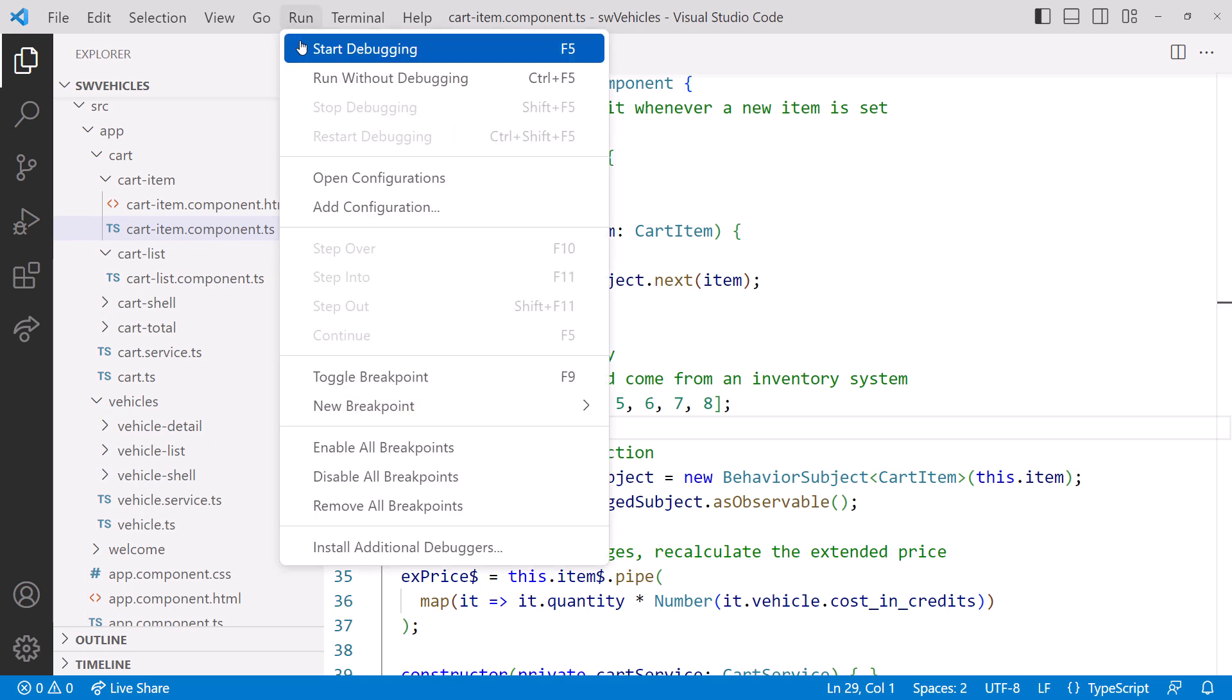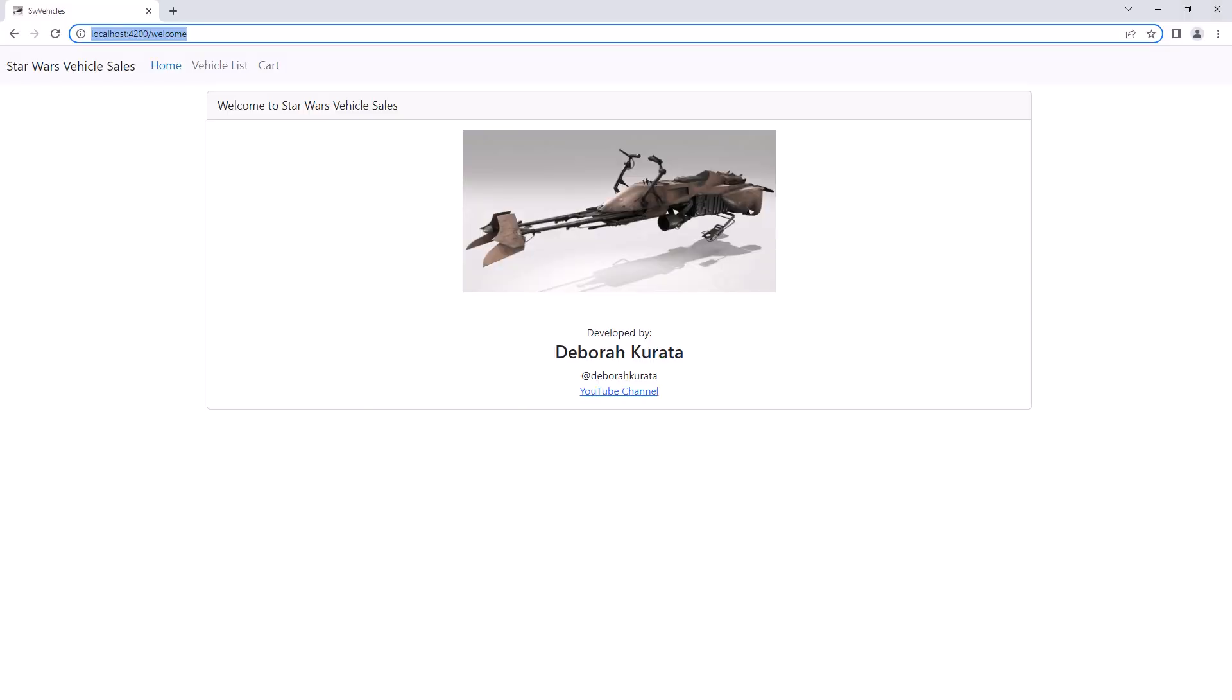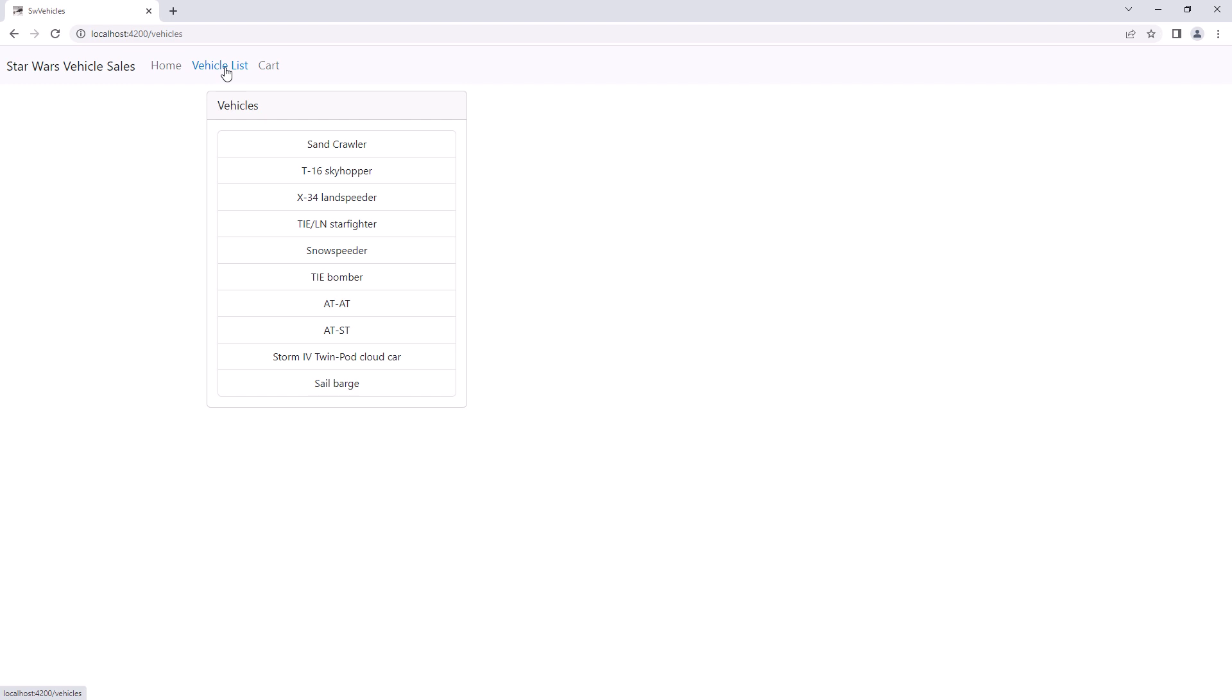I'll run the application. And here is our welcome page. Click on the vehicle list, and we see our list of vehicles.